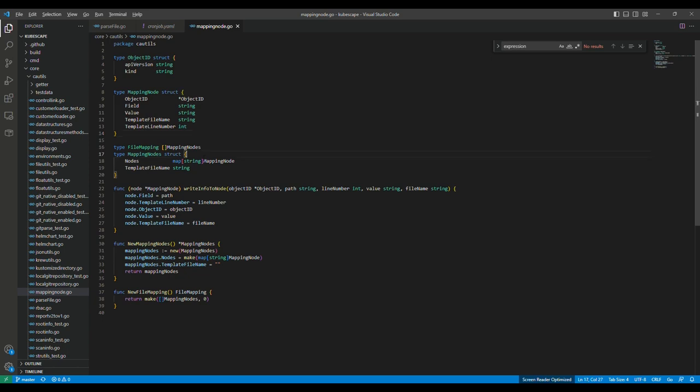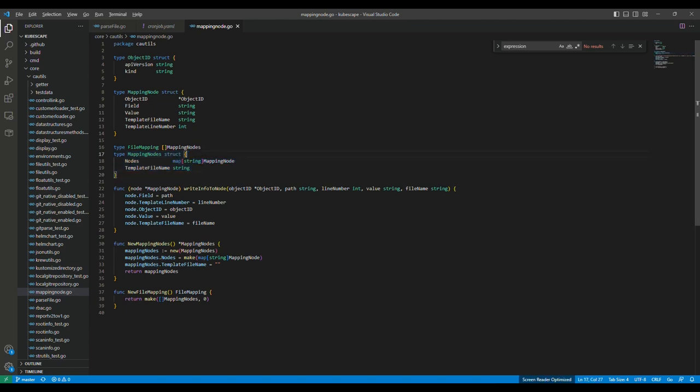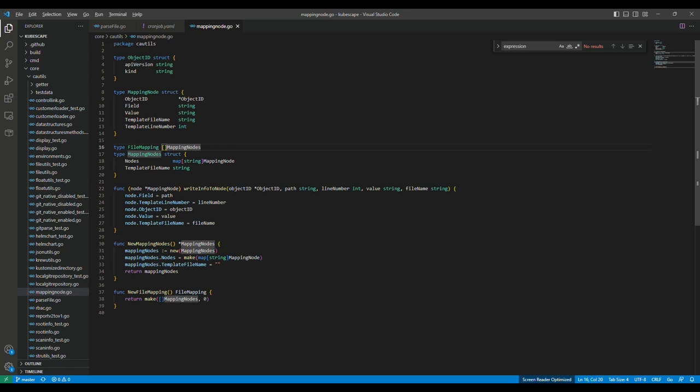Then here we define the template node. For one template, it can have several nodes. So this one represents a template here, and it includes several lines, several nodes. And for one file, it can have several templates. So we use a sequence, an array to represent it. This represents a file.